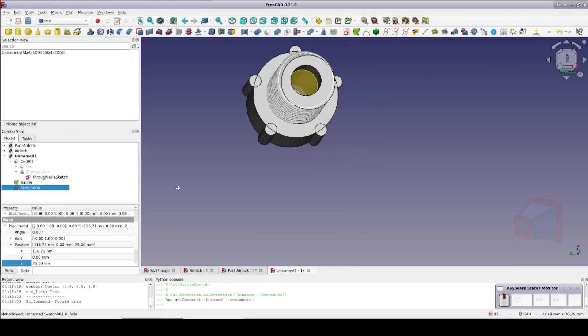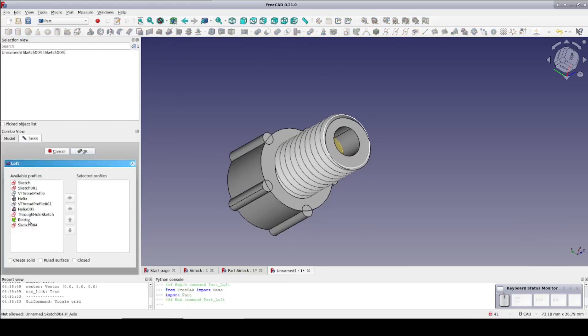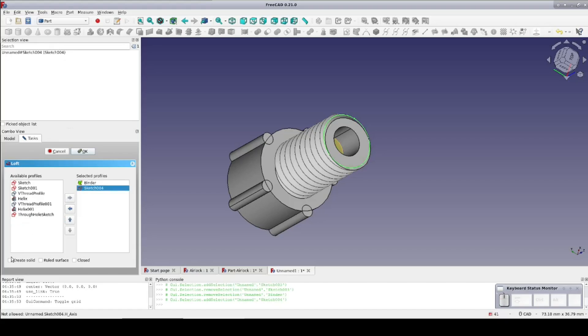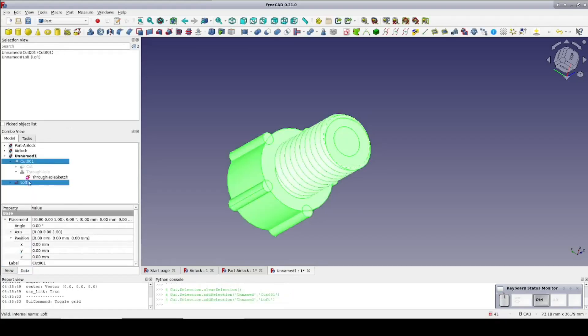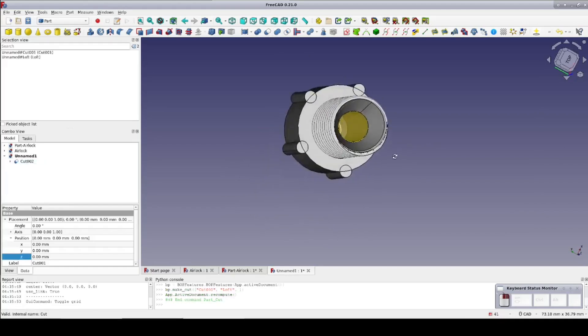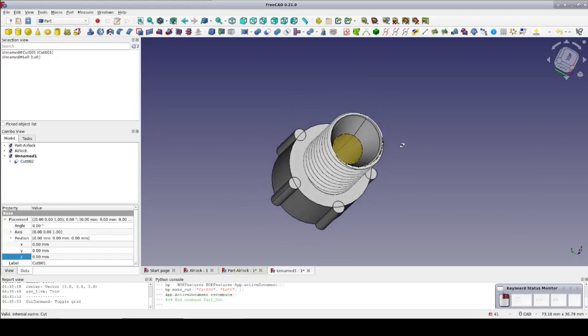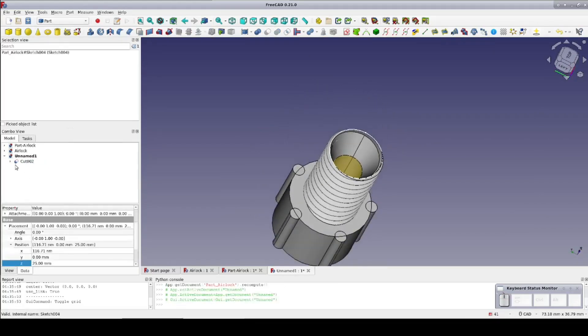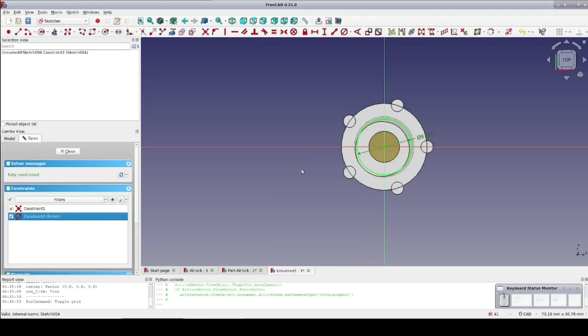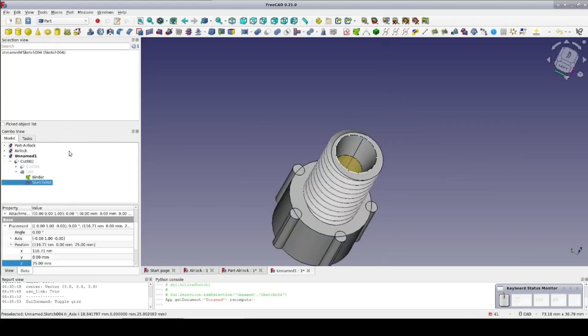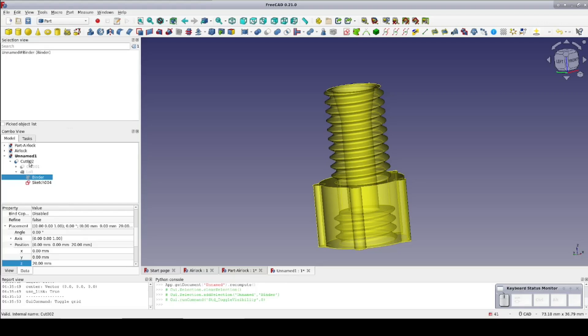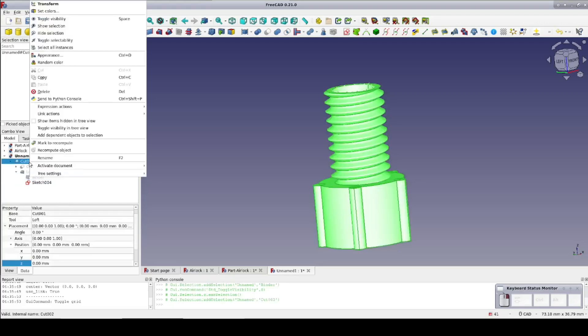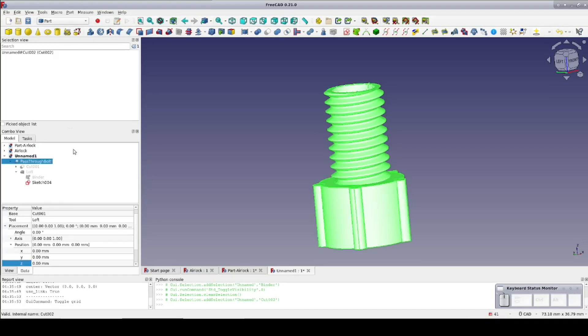Now create a loft. Add in the binder and the new sketch. Create a solid and OK that. Now select the bolt then the loft and cut. Now that I can see it the top is cut a little bit too wide and might tend to weaken the top of the thread. Not a problem just reopen the sketch and change the diameter from 9mm to 7mm and close. That looks better. Just to keep everything clear I'm going to hide the shape binder and I'm going to rename the top level cut to pass-through bolt.